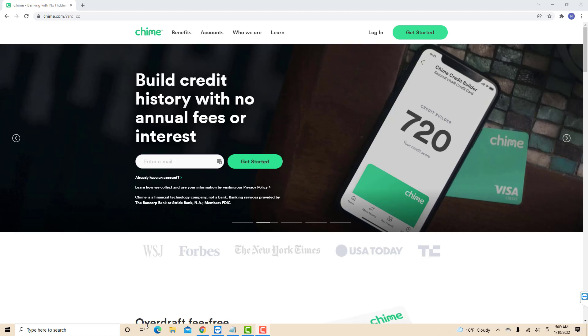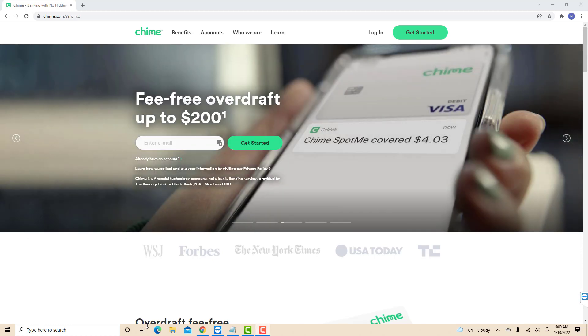Hey guys, this is Northville Tech. In this video, we're going to learn how to activate your Chime debit card.